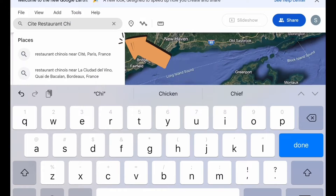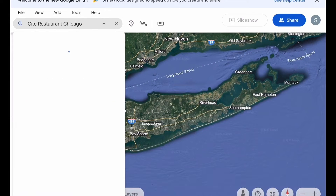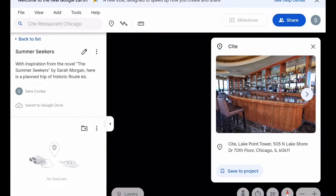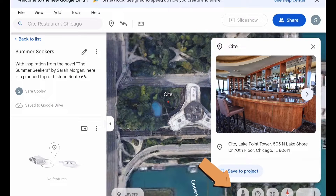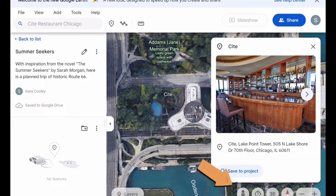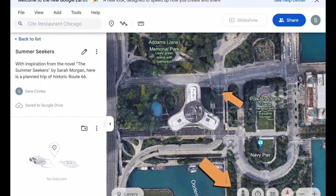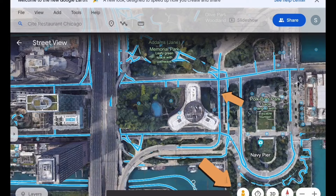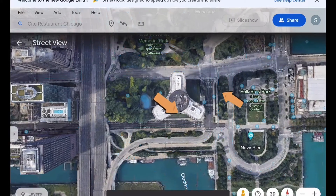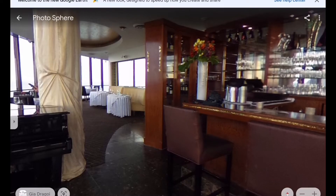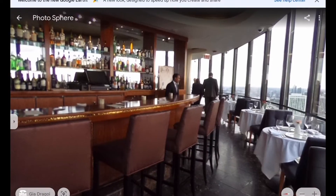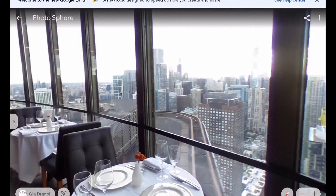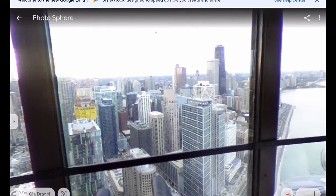Go to the search bar on the top left to look for places that you want to add. I found an amazing restaurant in Chicago that is similar to the one mentioned in the book. Click the button at the bottom with the person on it. You can either click on the street to view the location or click on the blue dots to view the inside. I think this view is an amazing way to start off a road trip.